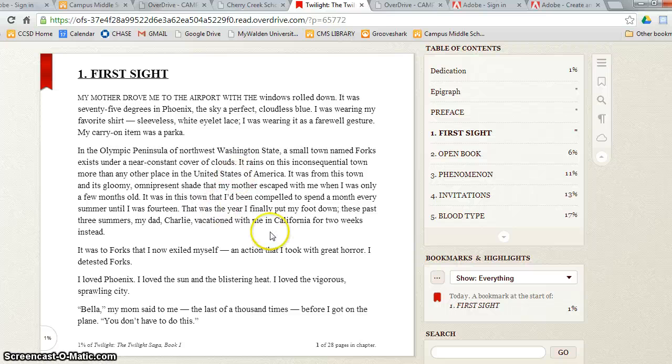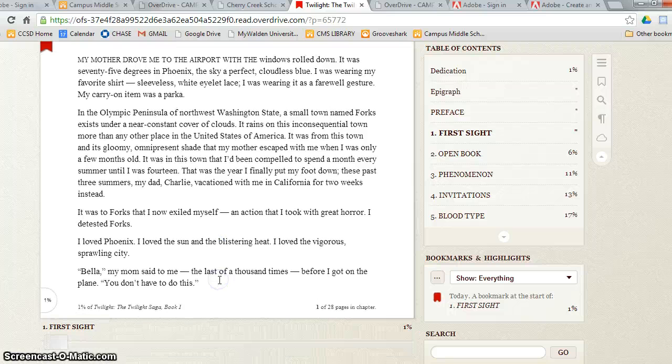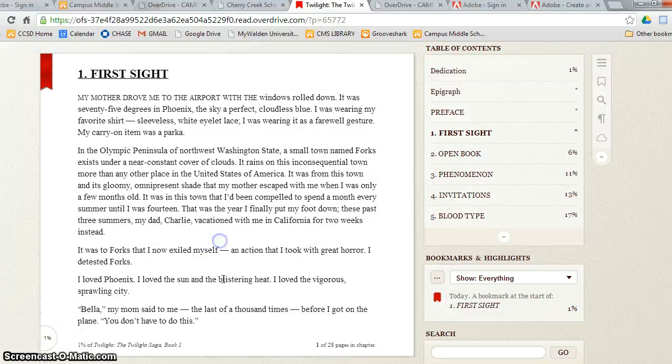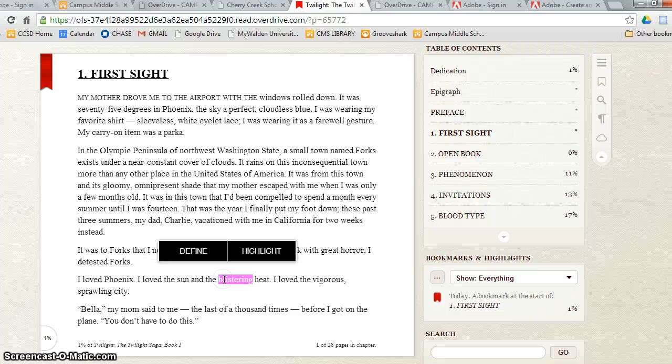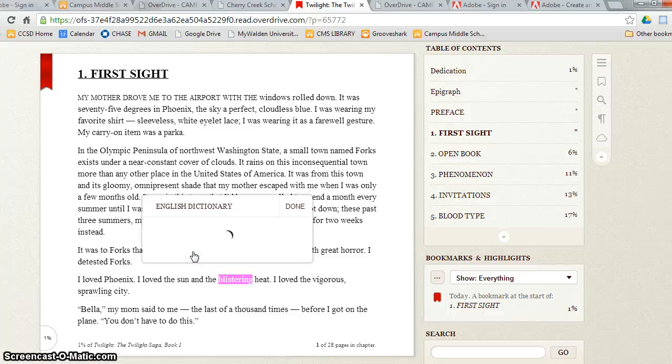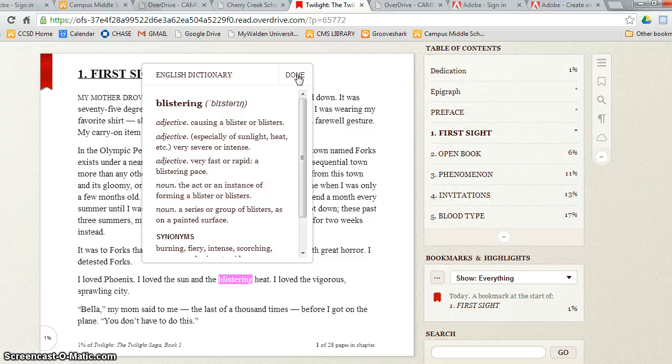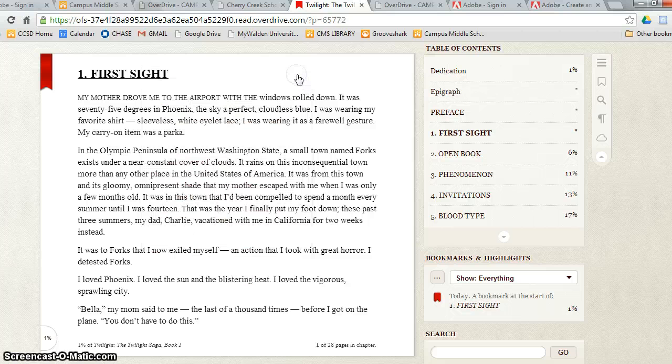So if I didn't know what the word blistering meant, I could simply hold on the word and it'll ask me if I want to highlight this word or if I want to define it. If I define it, it'll take a few seconds and the definition will pop up.